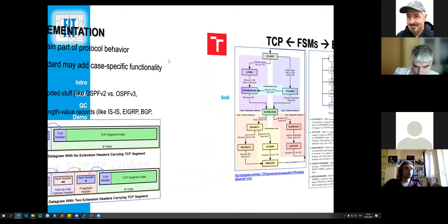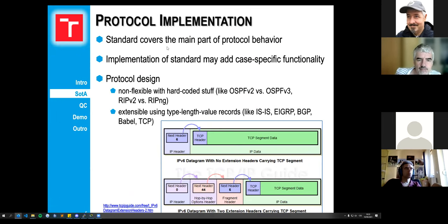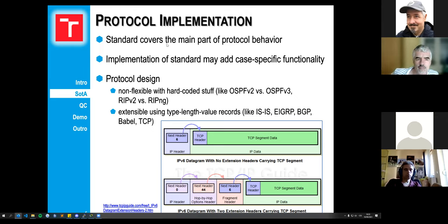When we are doing the implementation of our protocols, we try to follow some standards — basically some RFC or IEEE standard. The problem is that the standard usually covers only the main part of the protocol behavior, which means there are usually some edge cases we have to deal with in the implementations. This creates a divergence between our implementation and different ones.